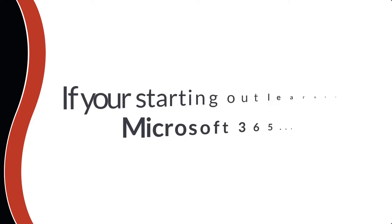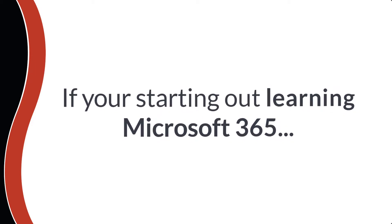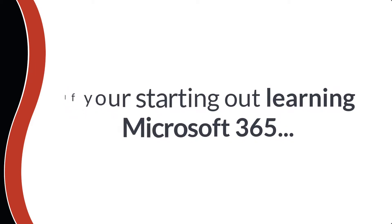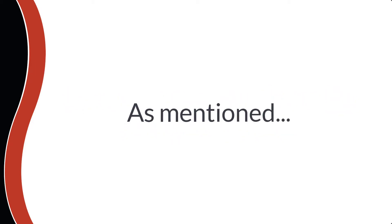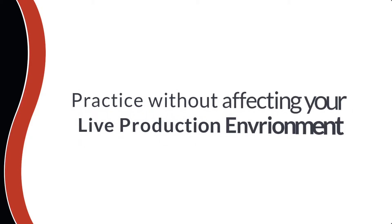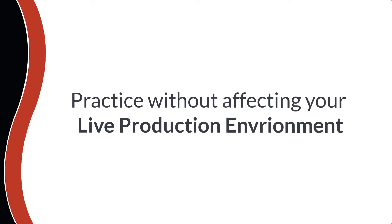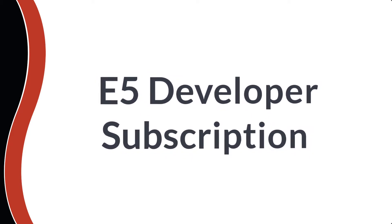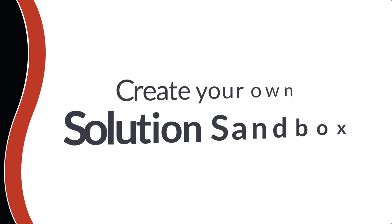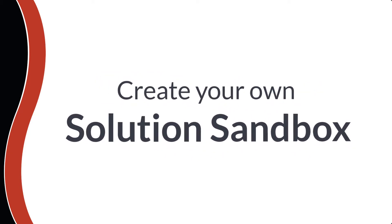First, if you're starting out learning all the incredible services Microsoft has to offer, as previously explained this is a great place to practice as you won't affect your production environment. You'll be given an E5 developer subscription that you can use to create your own sandbox where you can develop and test your business solutions.